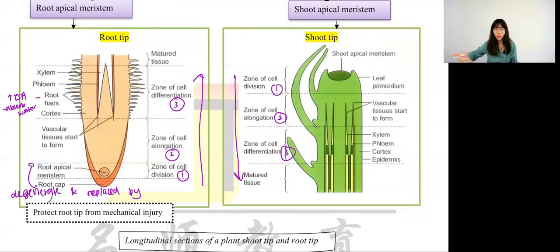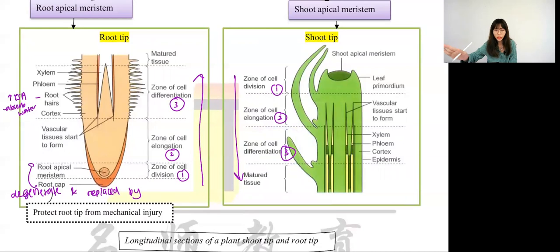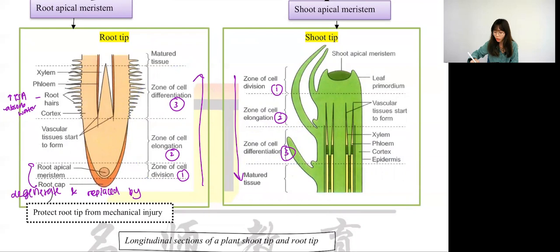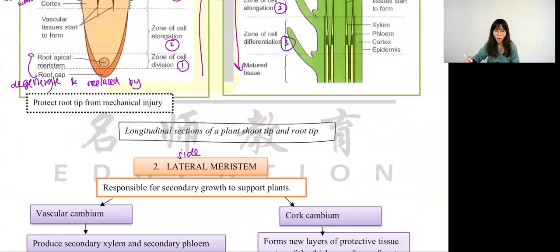Shoot tip is actually the same — zone of cell division, increasing in number; elongation, increased in mass and size of the cell; differentiation, specific function. For root tip and shoot tip, what you have to know is that they will give you different zones. If they give you zone one and two, you have to identify zone three, or if they give you two, you identify one and three. You have to know the zone in sequence.